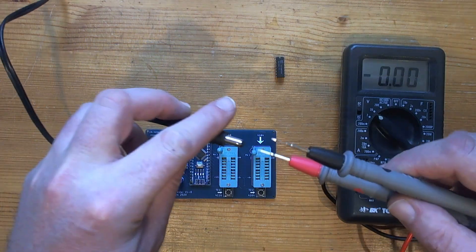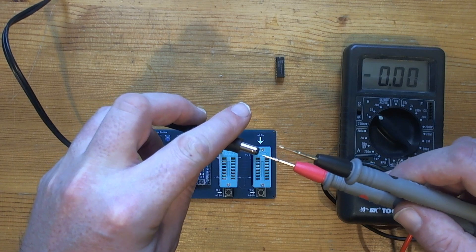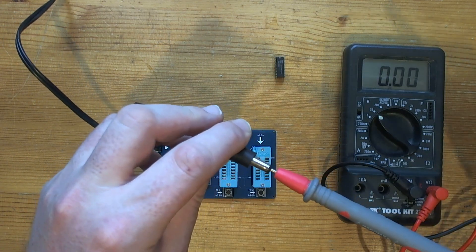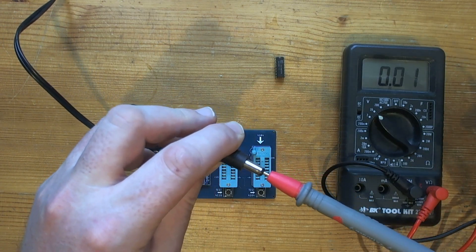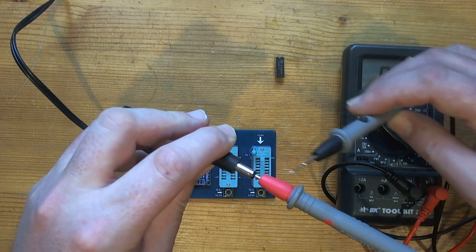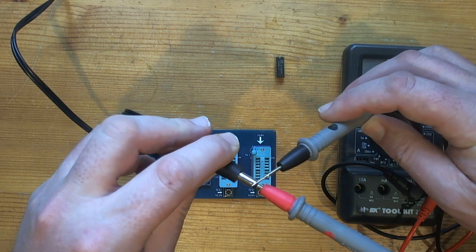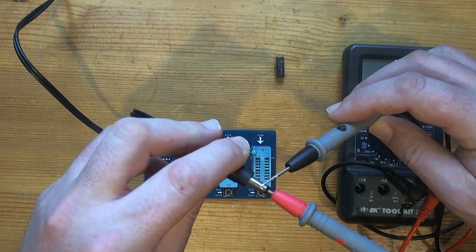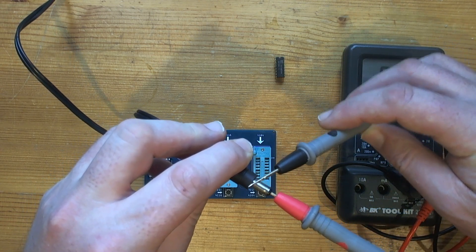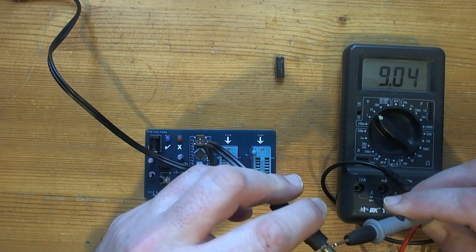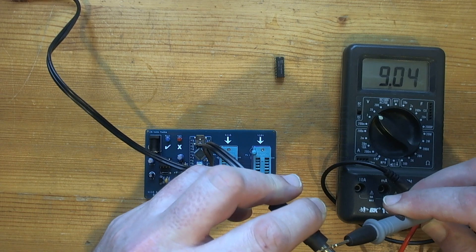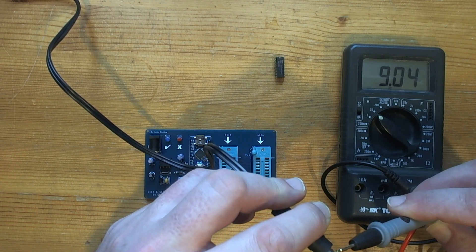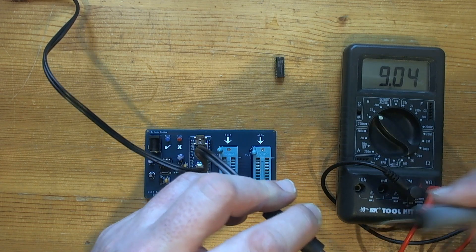So I'll plug the positive probe of my meter into the center and just touch the outside of the barrel with the ground. We should get 9V positive, which we do.